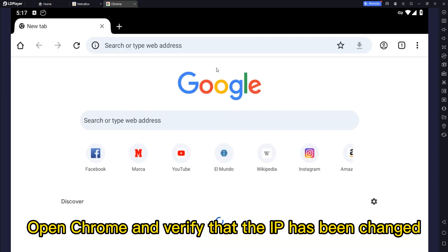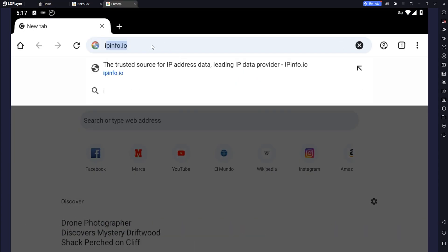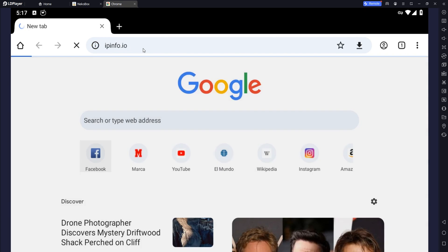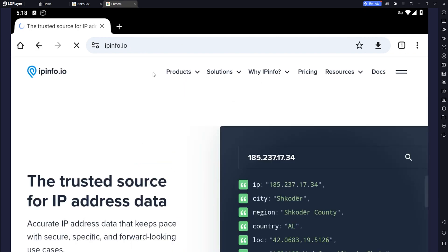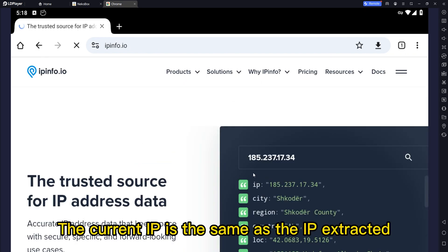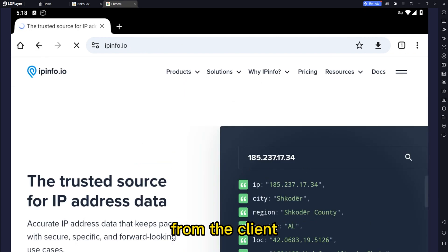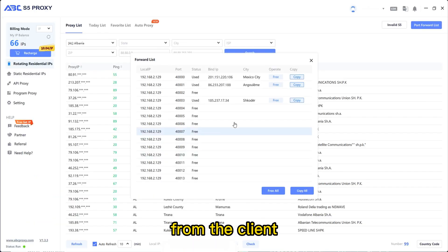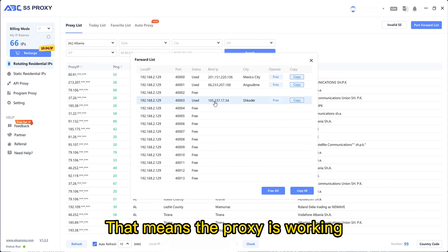Open Chrome and verify that the IP has been changed. The current IP is the same as the IP extracted from the client. That means the proxy is working.